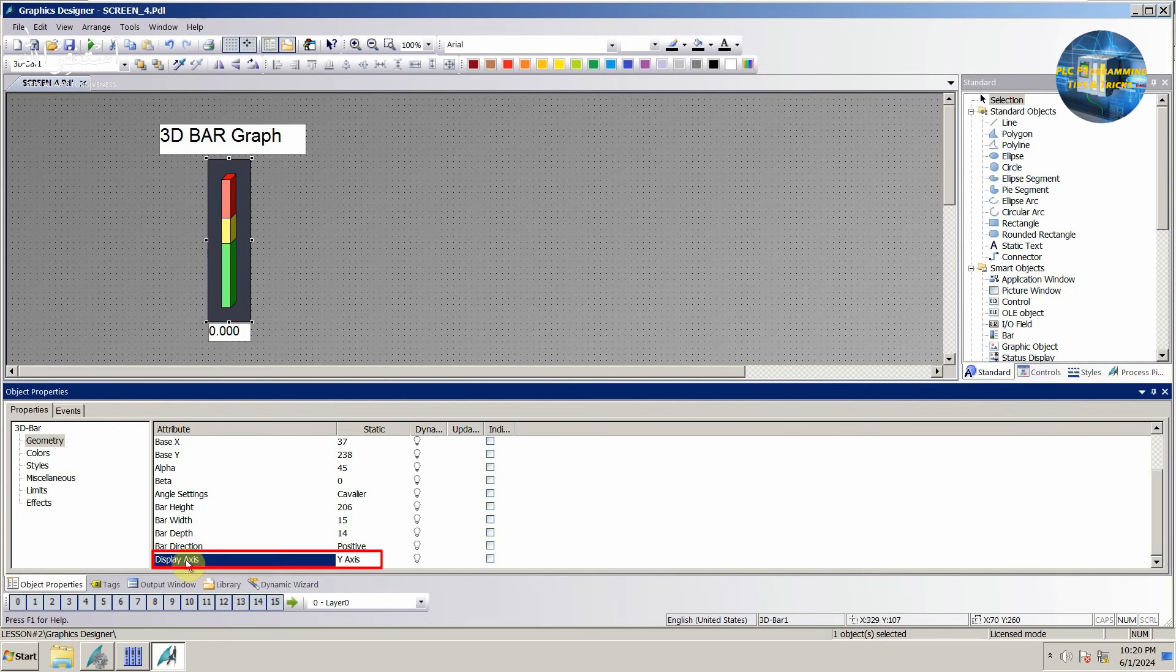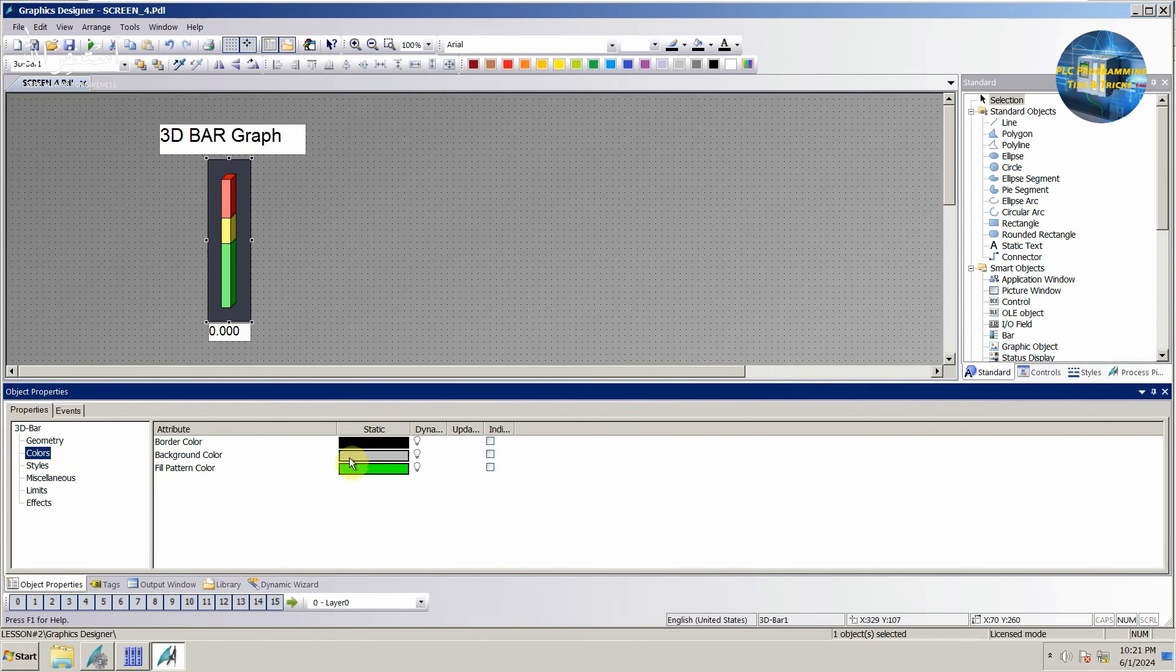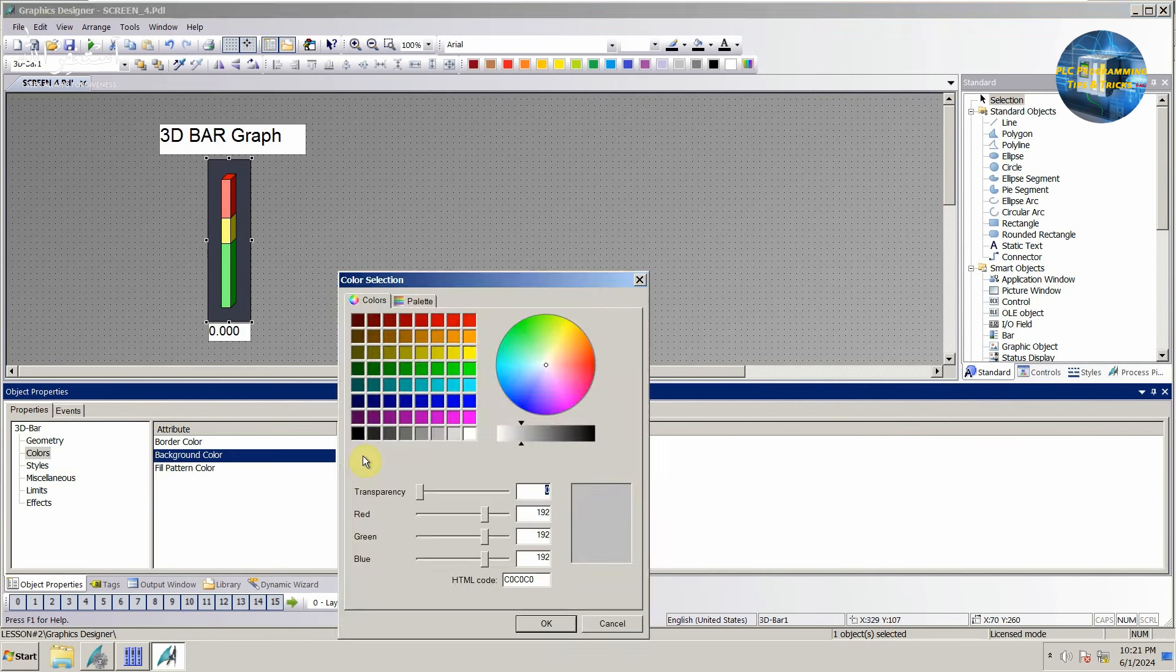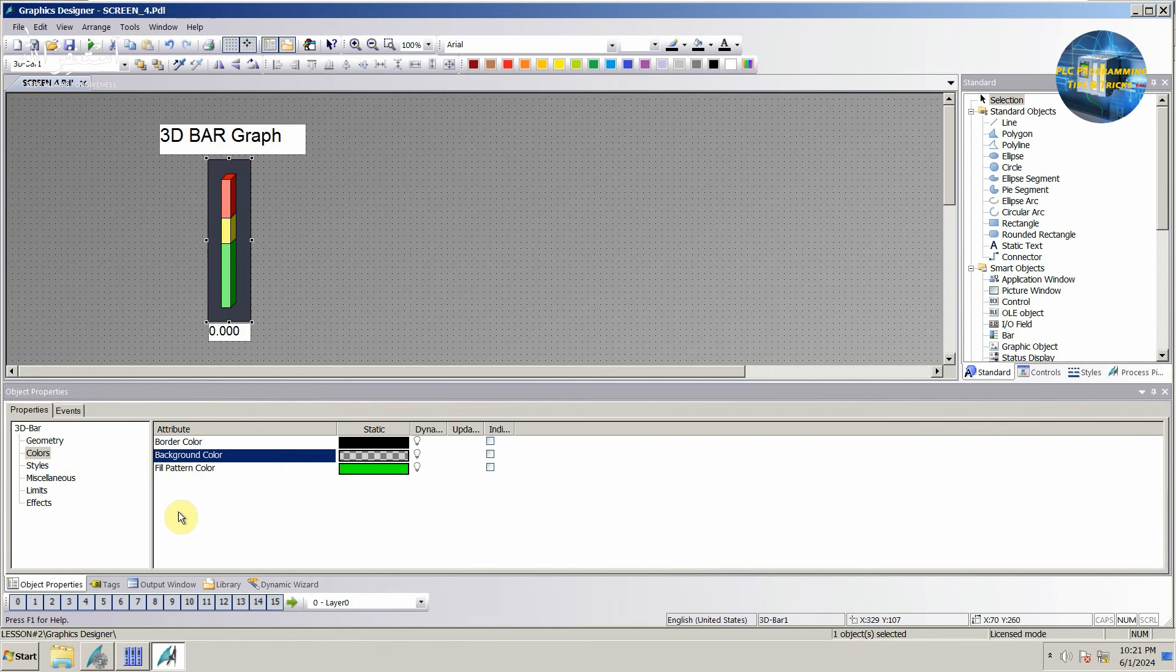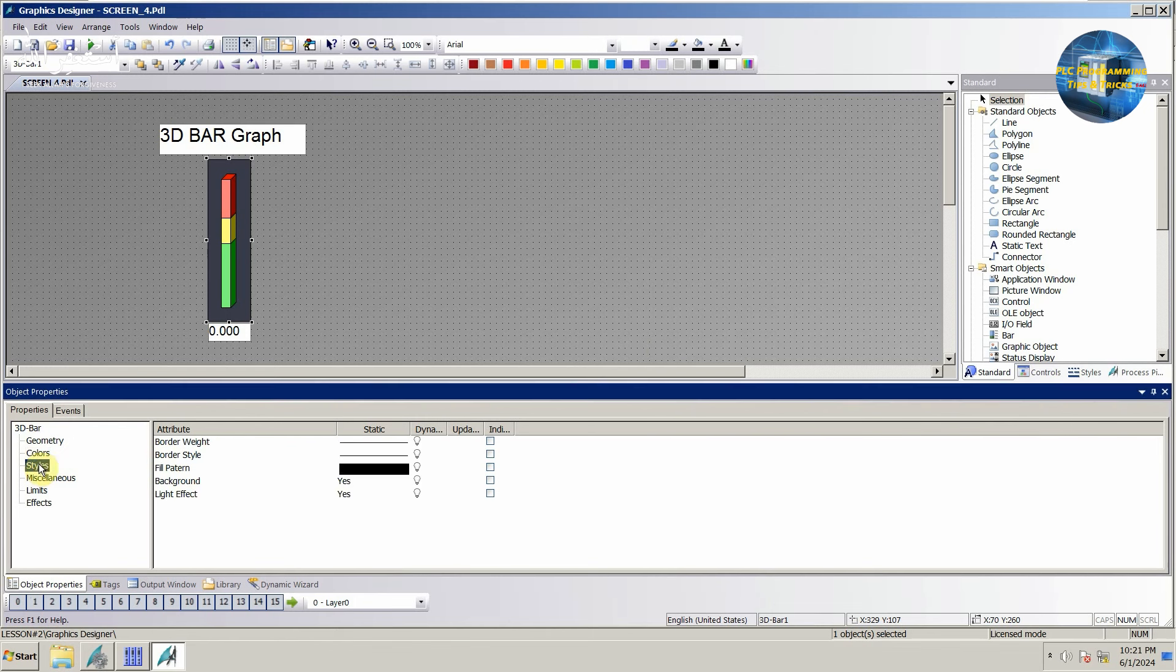Next we can set the display axis as x, y, or z axis, as per our requirement. Next we can set the background as transparent. From the style menu, we can remove the background completely.